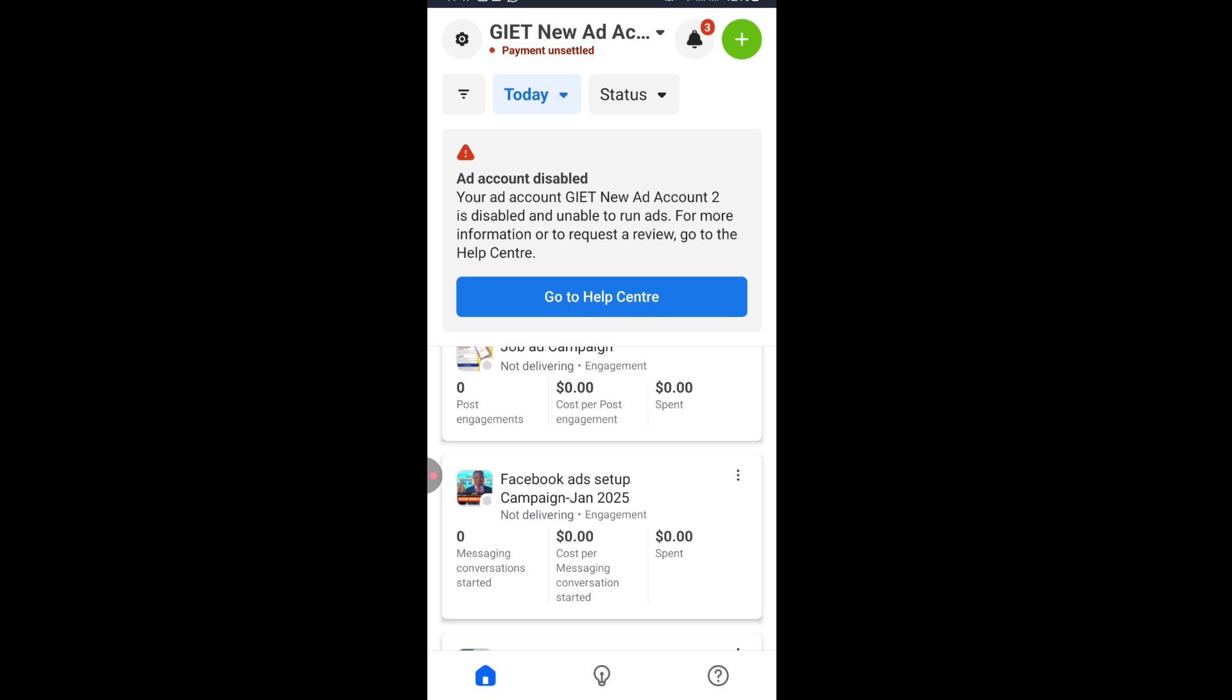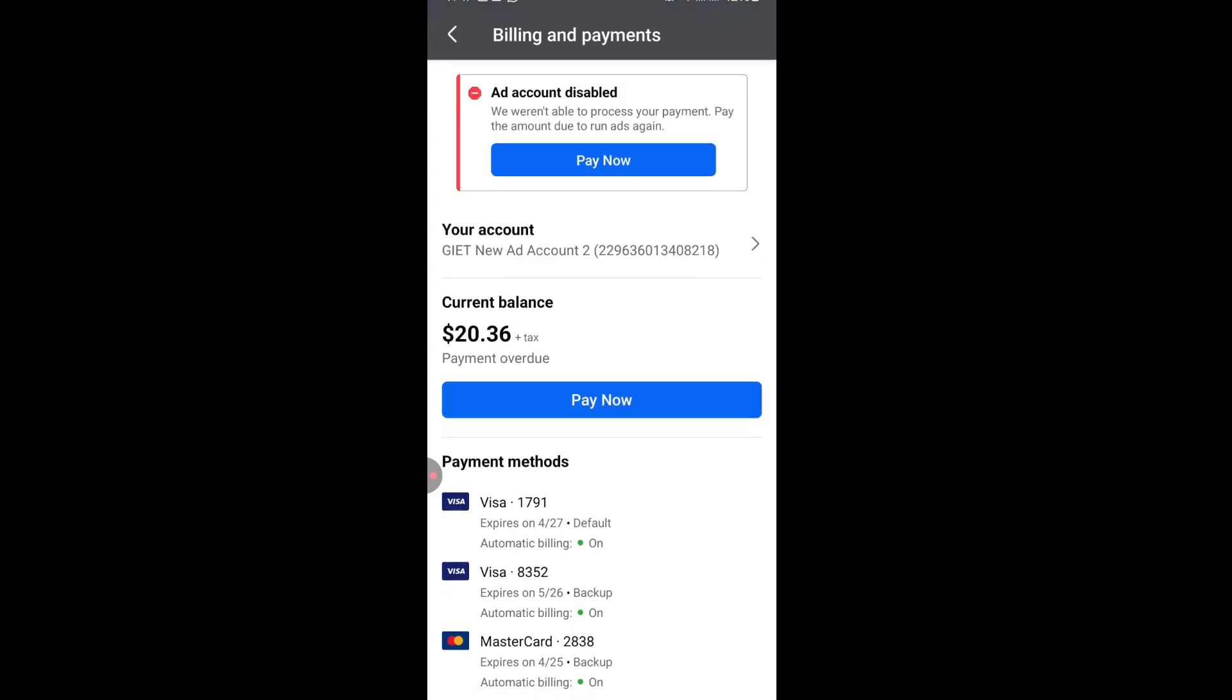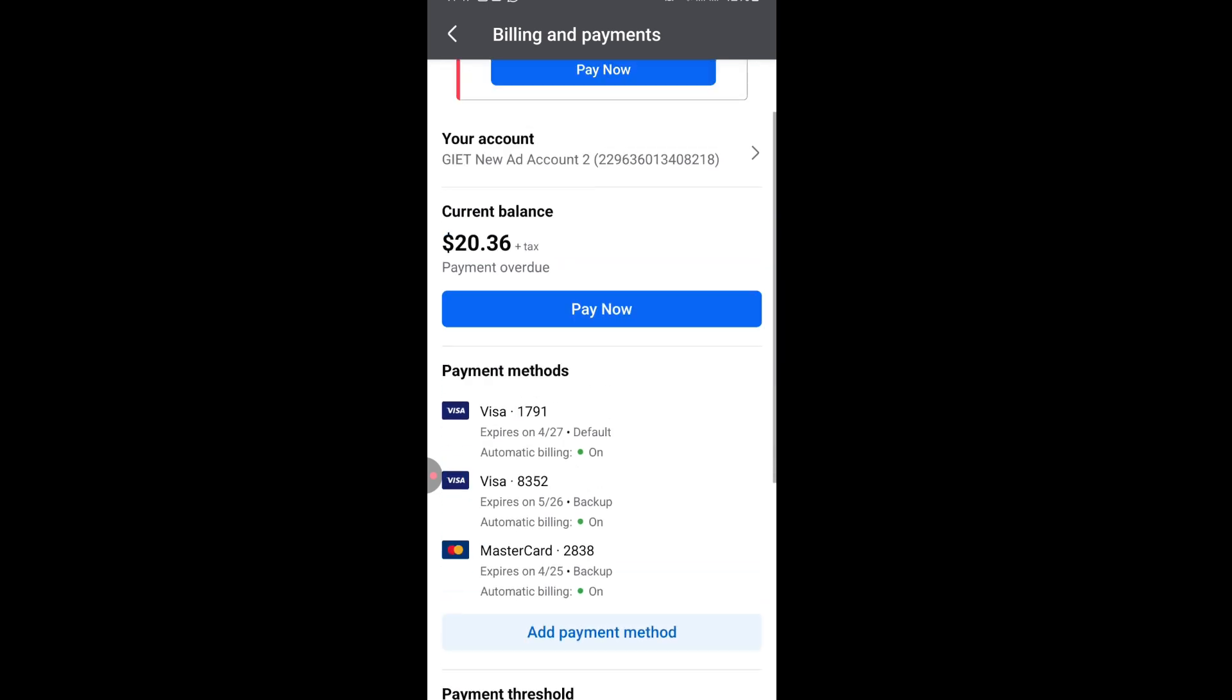When you see this, just click on there at the settings and then you click on billing and payment. Then you come to the payment section or the billing section where you can just make your payment.